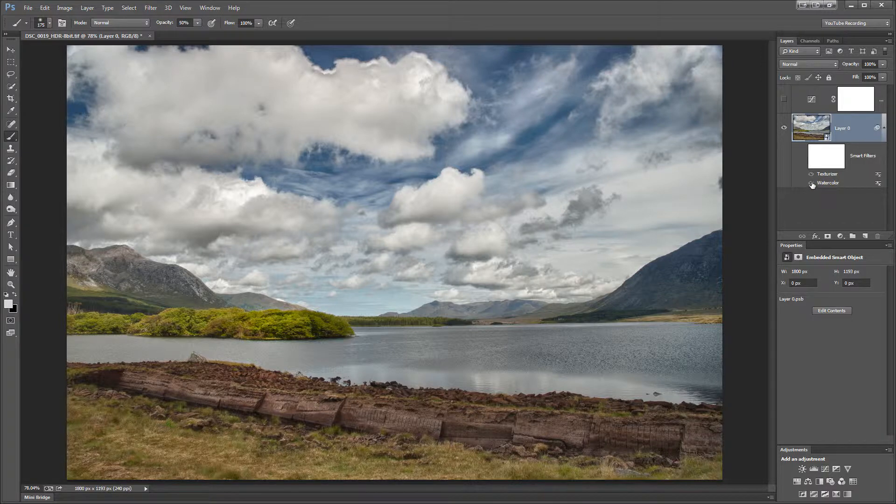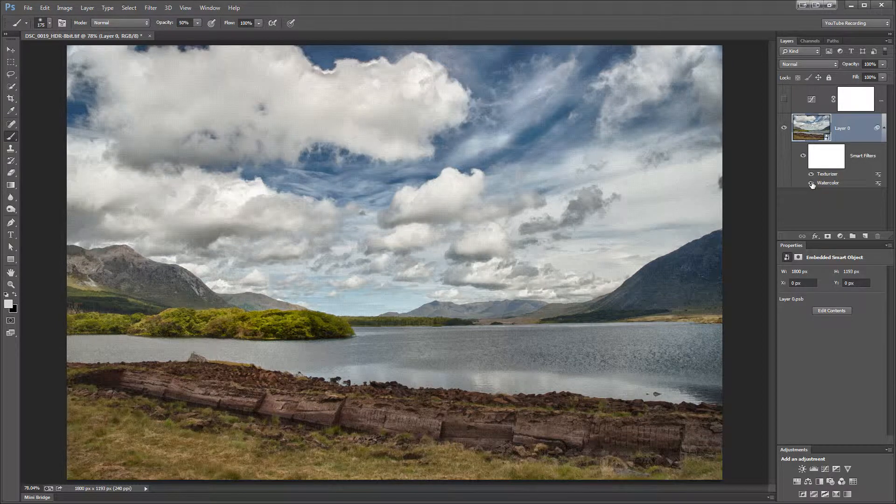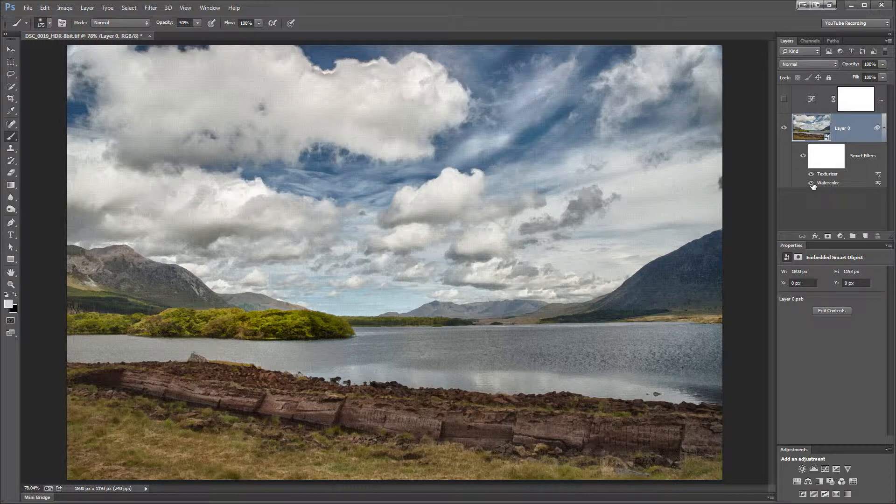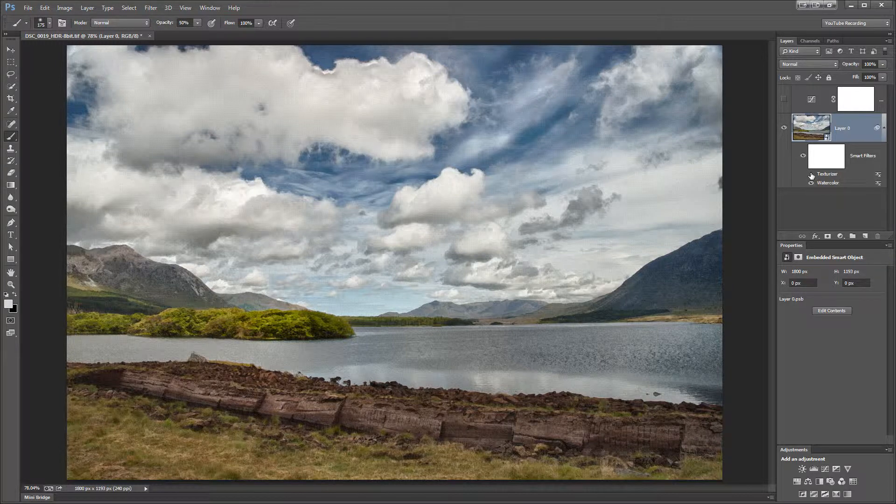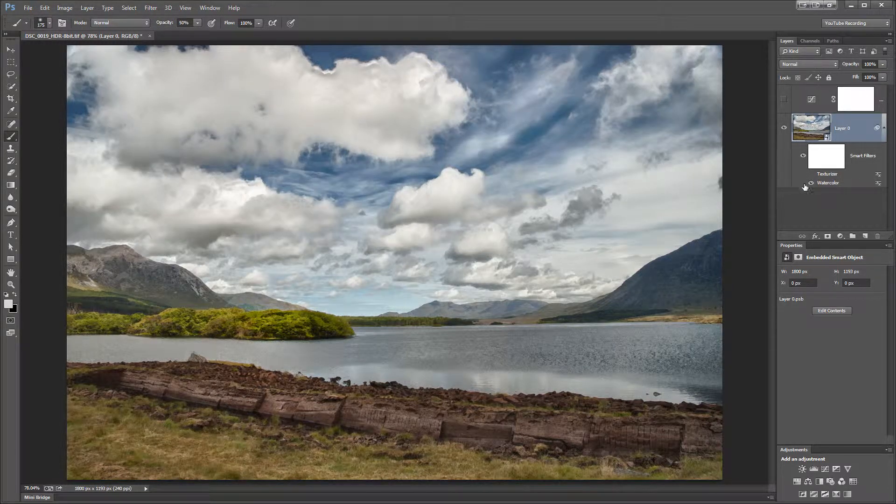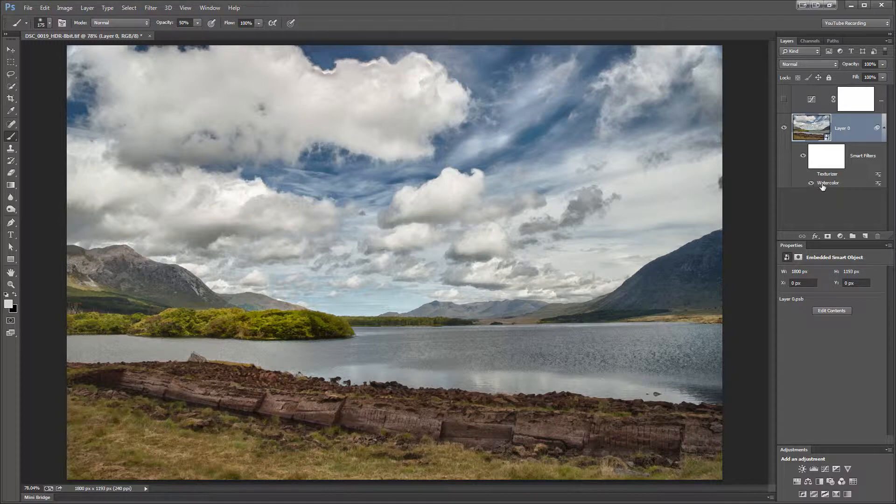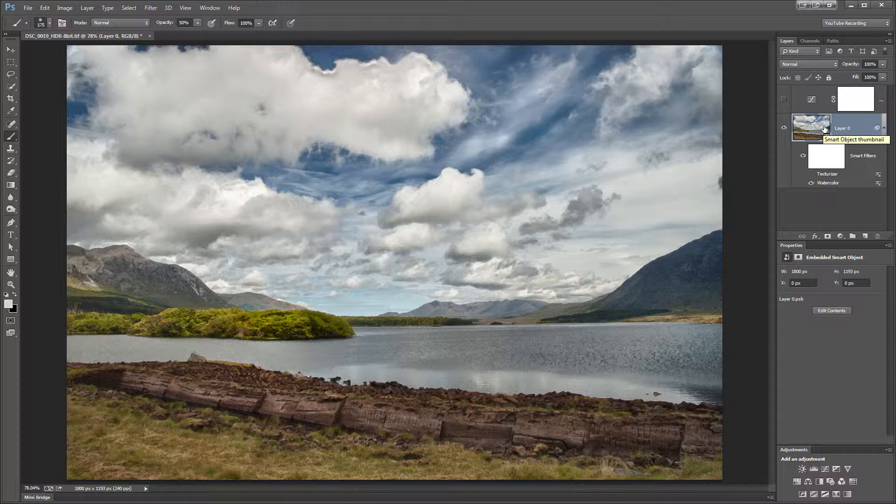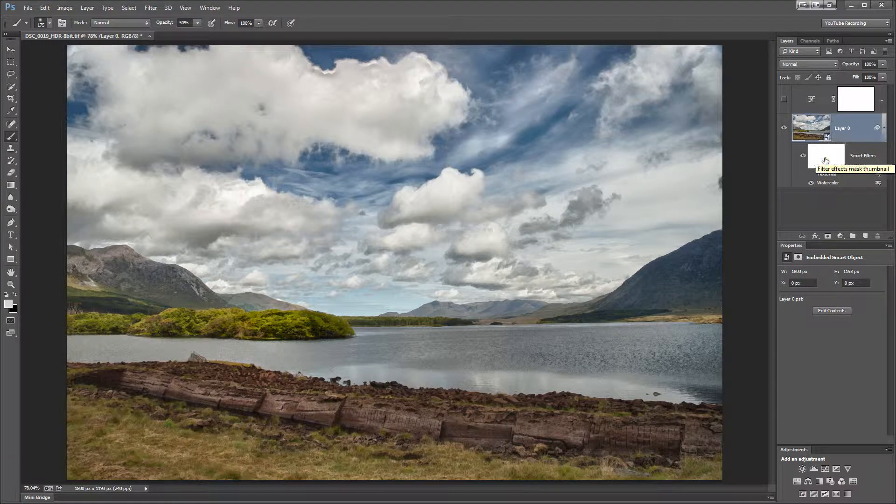So the first thing I'm going to do is turn back on the watercolor layer. I'm going to turn off the texturizer so I can see just the effect of the watercolor. As usual, I've turned this layer into a smart object so that when I apply filters, they are applied as smart filters.